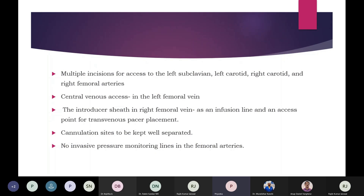This procedure requires three separate cut-down incisions for access to bilateral carotid or subclavian arteries and the right femoral artery. There is a difference in venous and arterial access sites compared with other procedures: central lines are not placed in the IJV, as this may prohibit access for carotid arterial access for the vascular surgeon. Hence, central access is secured in the left femoral vein, and a 7-French introducer sheath is placed in the right femoral vein, which acts as an infusion line and access point for transvenous pacer placement. Bilateral femoral venous access is secured to avoid interference from venous lines during arch graft deployment via the femoral artery. No invasive pressure monitoring lines in the femoral arteries.